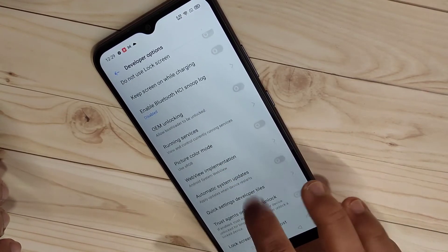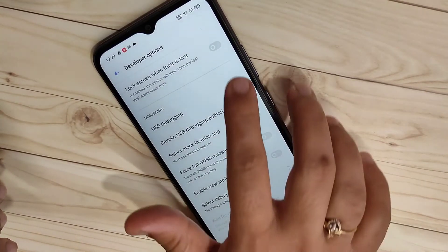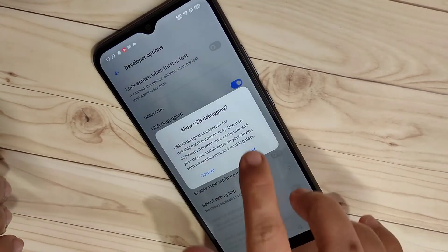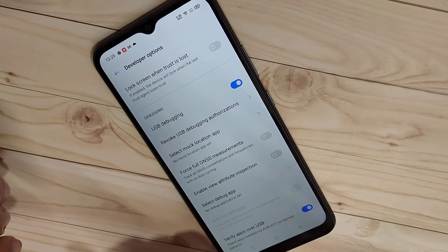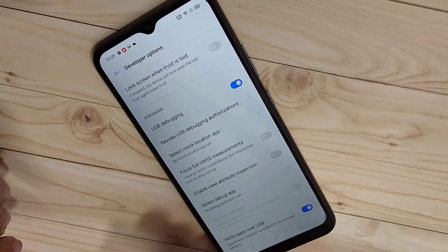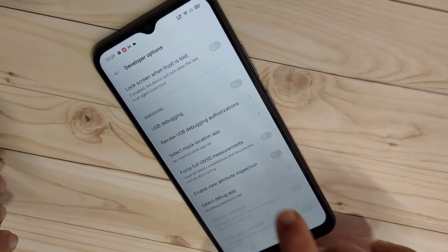For example, if you want to enable USB debugging, then turn on this option under Debugging. In this way you can enable the developer options in this device. Hope you guys enjoyed this video.